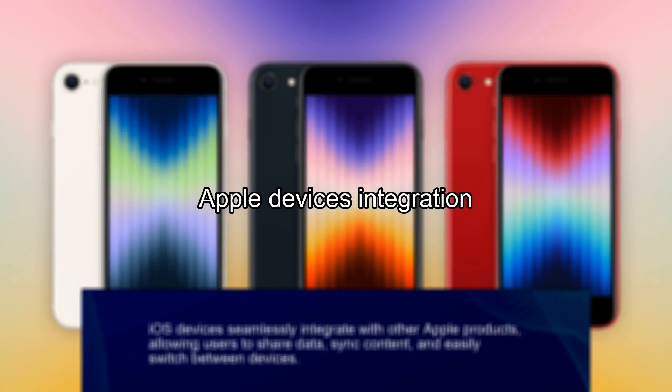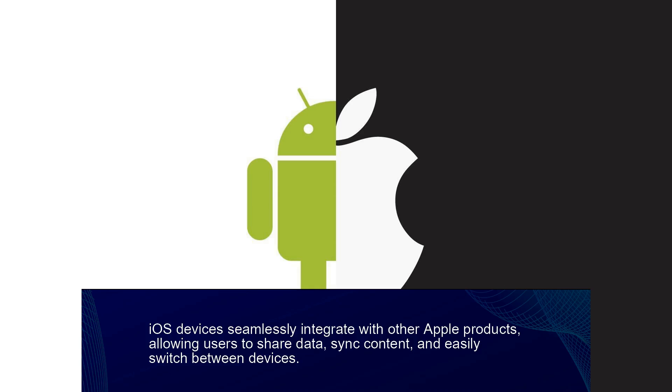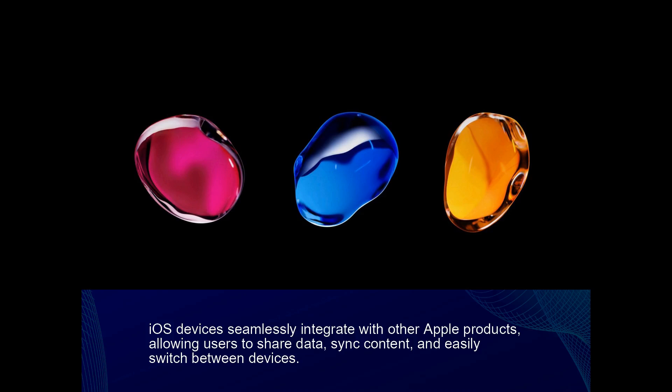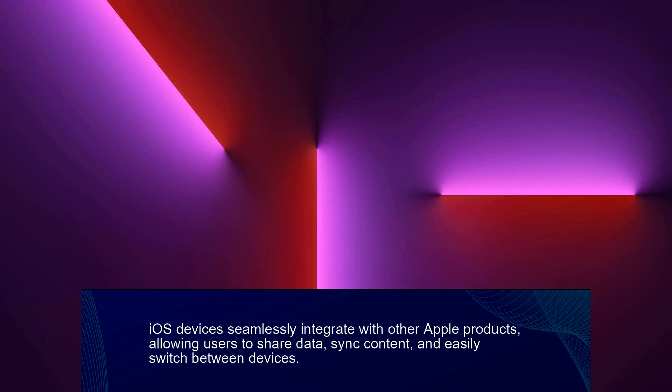Fact 4. Apple Devices Integration. iOS devices seamlessly integrate with other Apple products, allowing users to share data, sync content, and easily switch between devices.